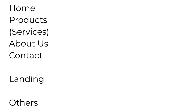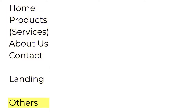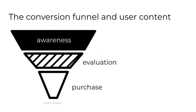Nearly every organizational website will include four types of pages: home, products or services, about us, and contact — the bare-bones pages. Many organizational sites, especially larger ones, will also include landing pages connected to advertising campaigns, and likely others like careers, news, or publications. Before we move on, it's worth discussing user content in terms of the sales or conversion funnel.